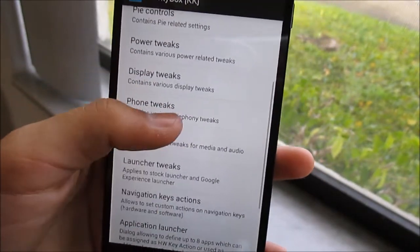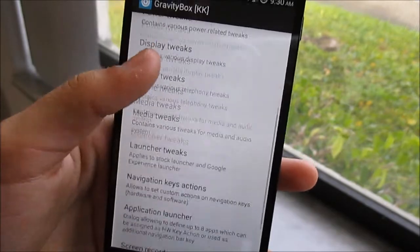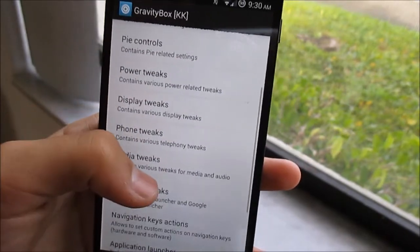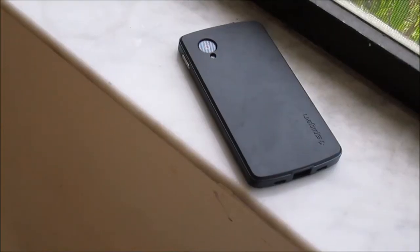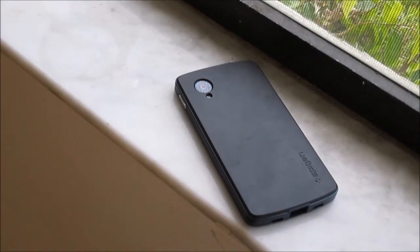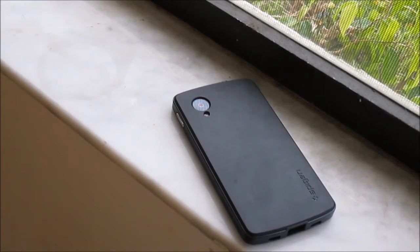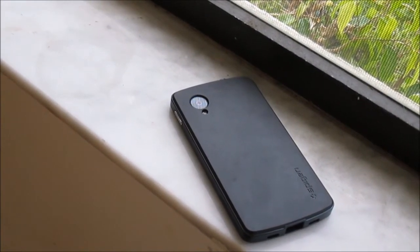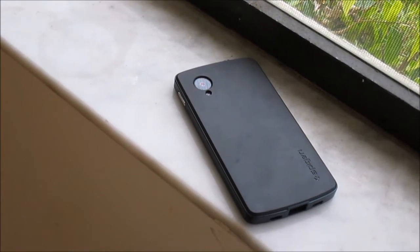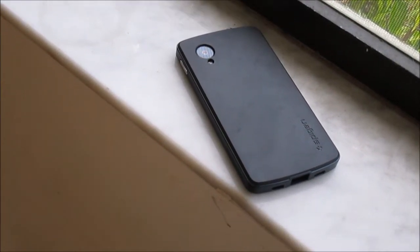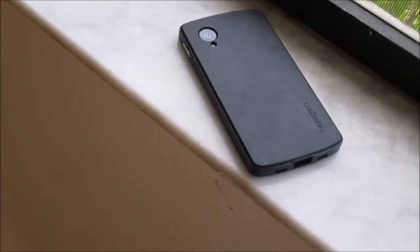If you're wondering what my case is, it's the Spigen Neo Hybrid case for the Nexus 5. It's really protective and is relatively slim.